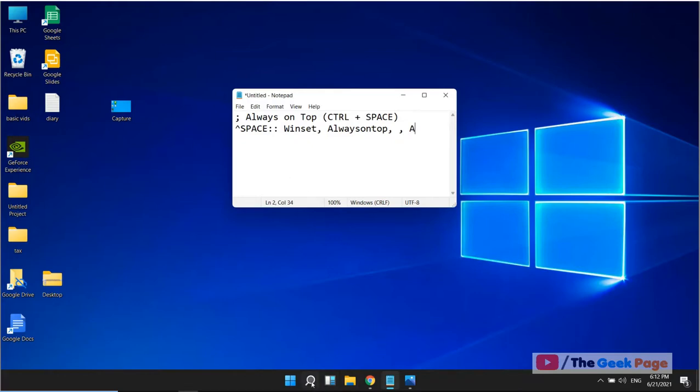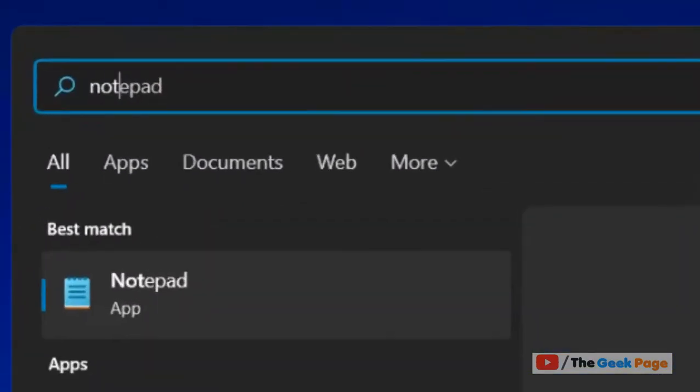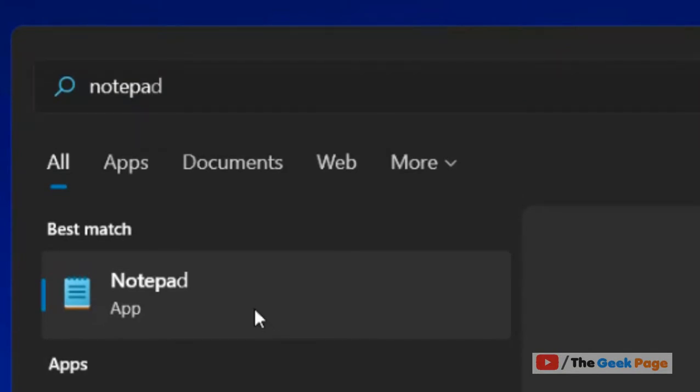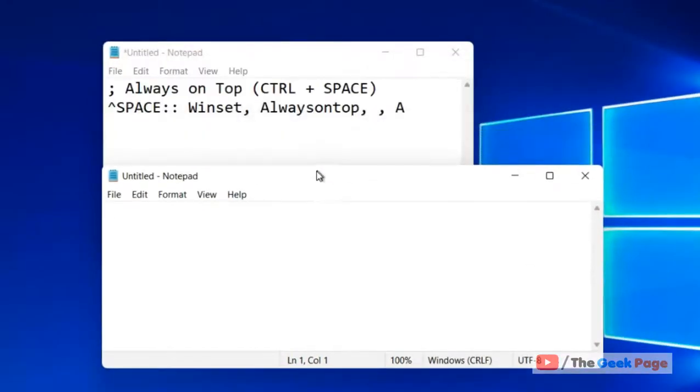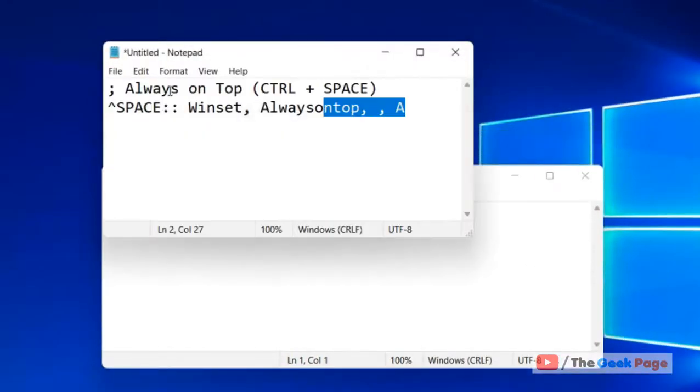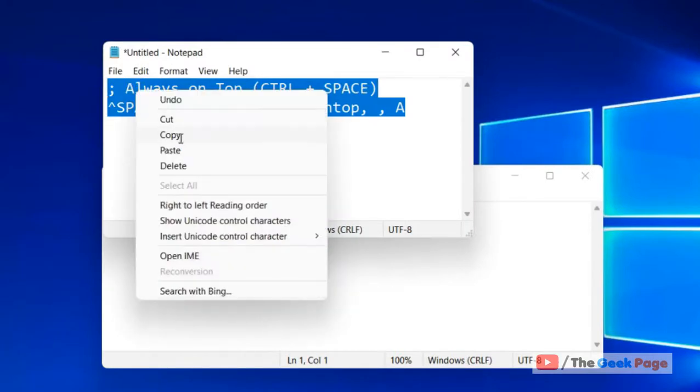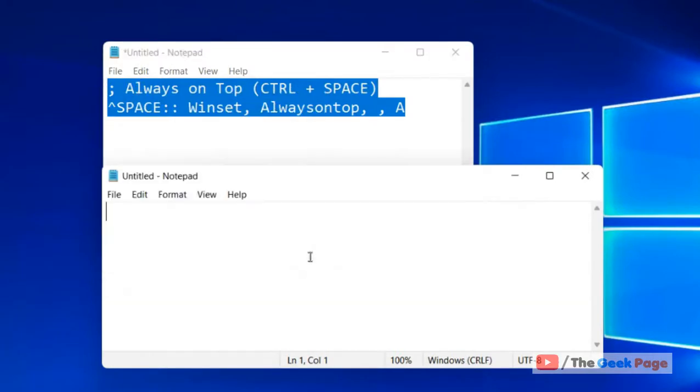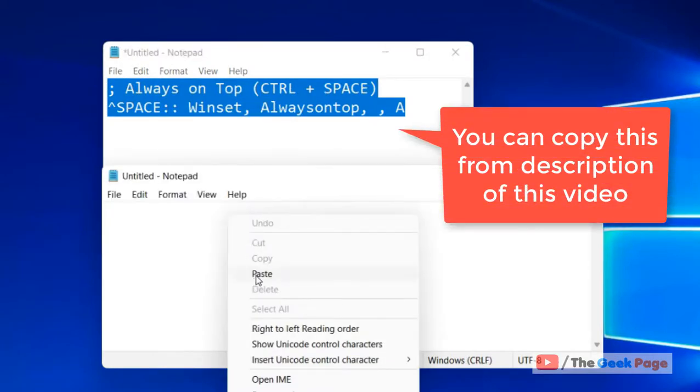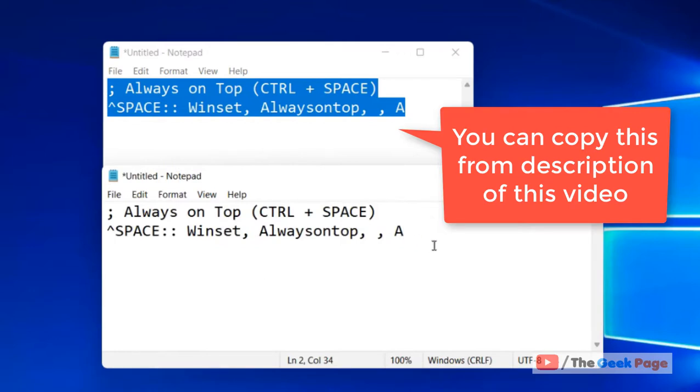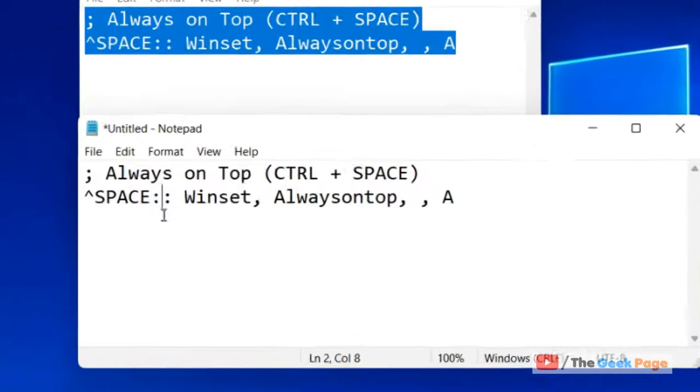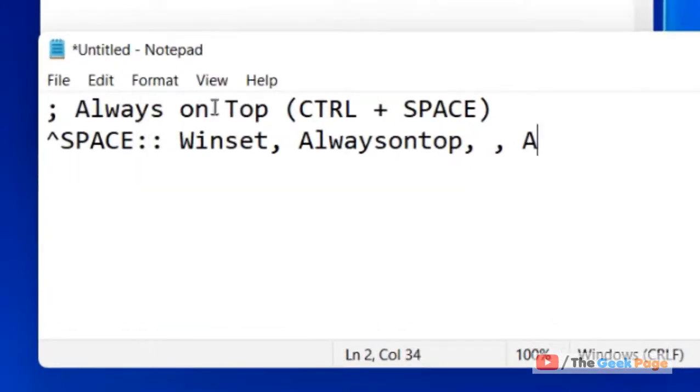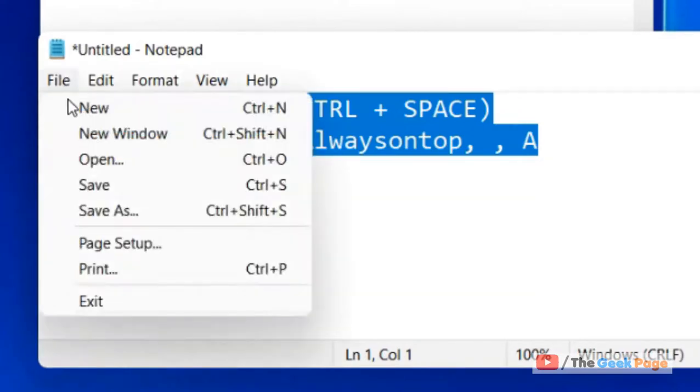Now what you have to do is open a notepad and copy and paste this code in the notepad. I have given this code in the description of the video given below. You can directly copy it from there. And now click on file.